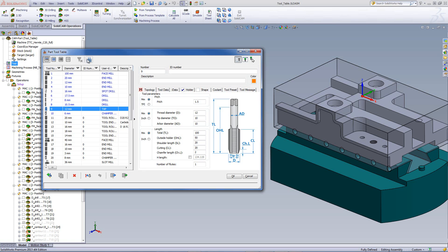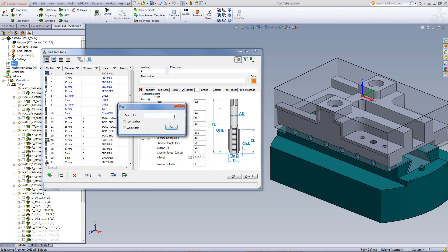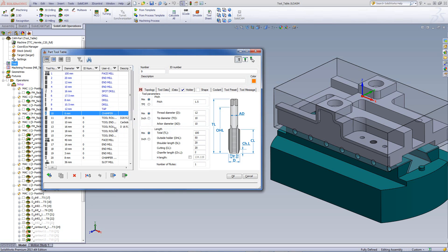Our next icon gives us the option to find a tool. By clicking on it, all I have to do is say I want to find tool number 10, write 10, and it'll take me directly to that tool.